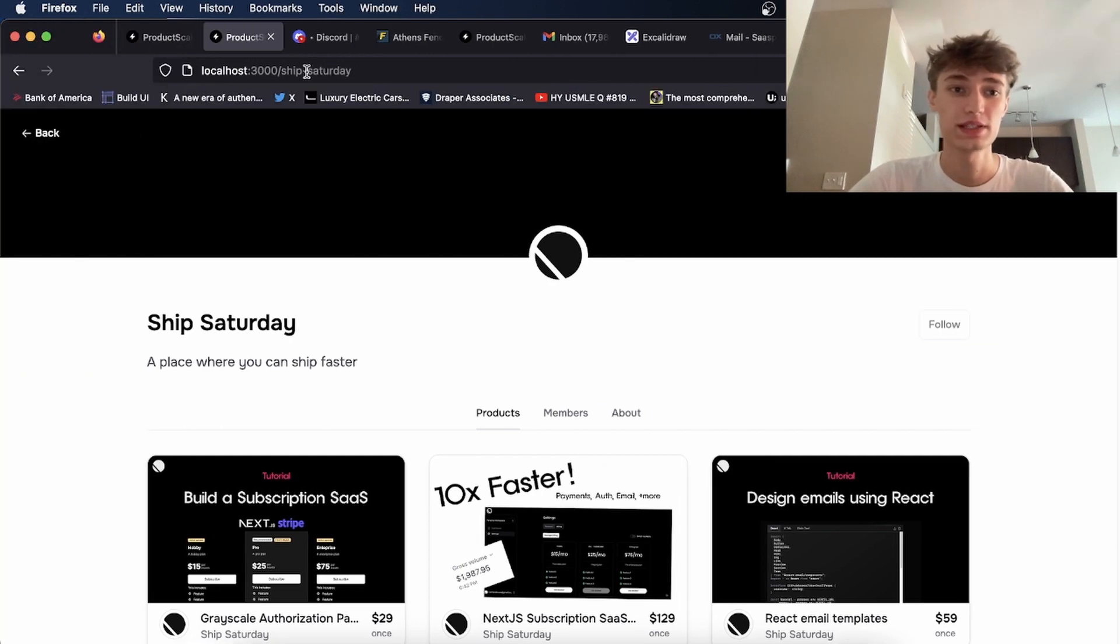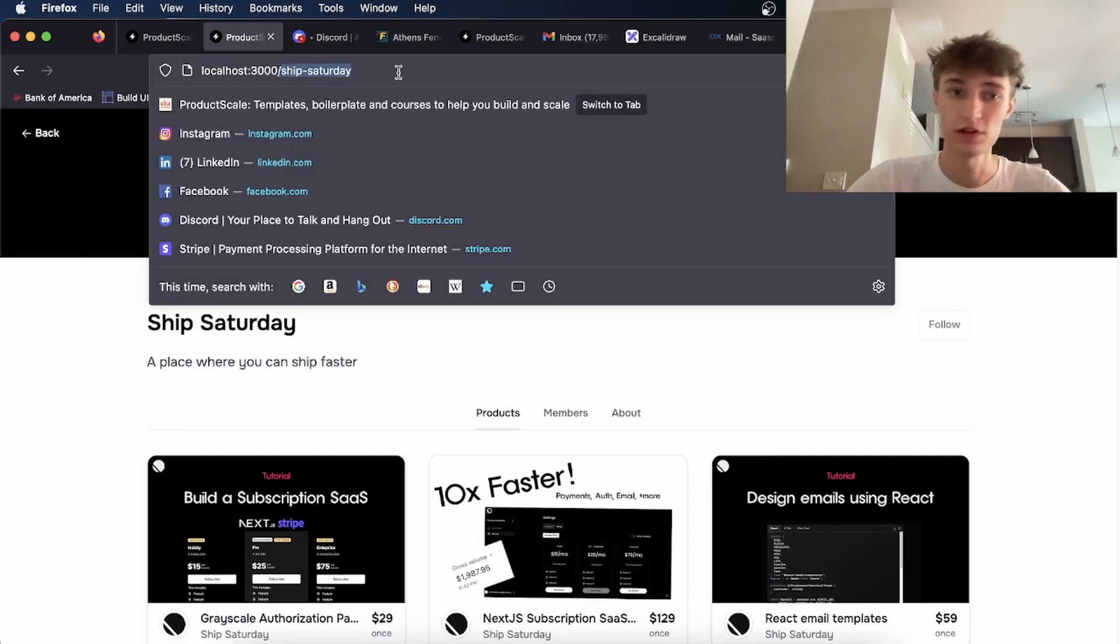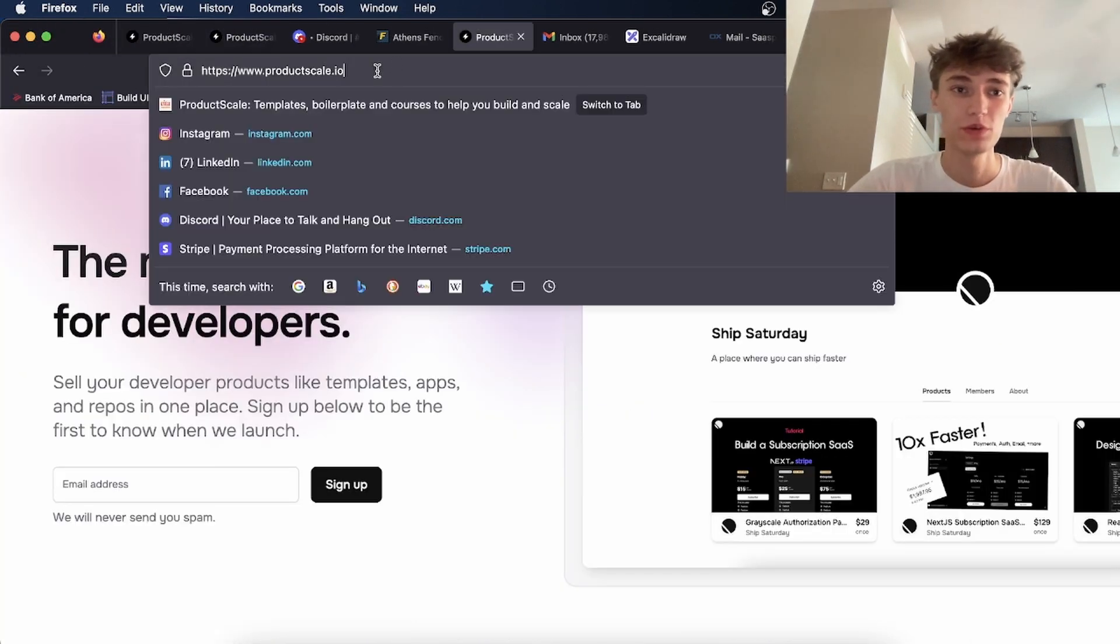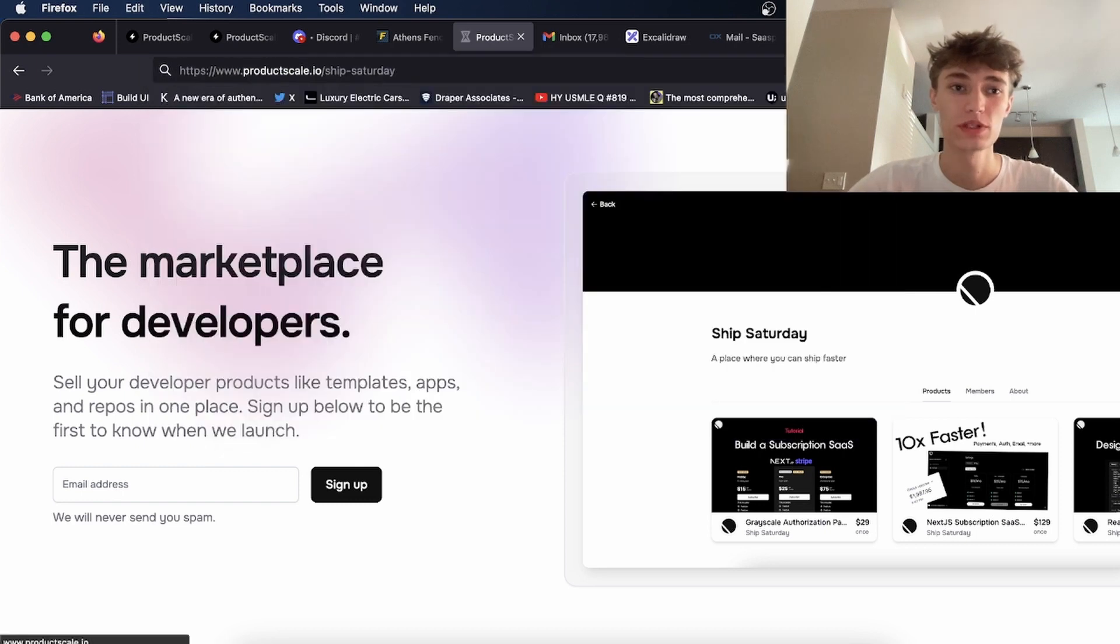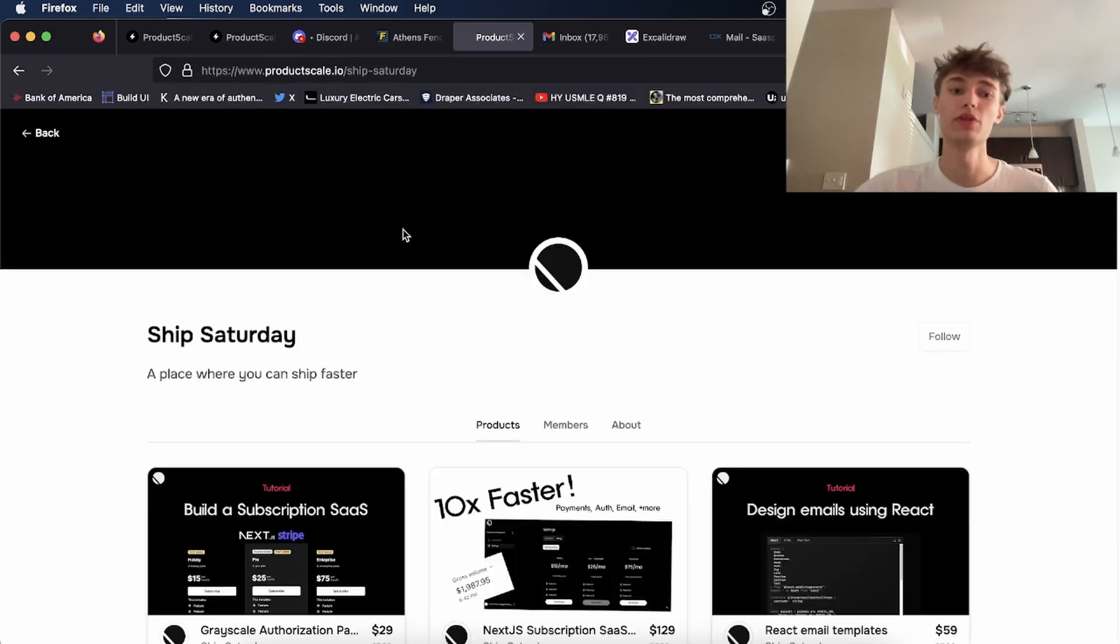For instance, this company called Ship Saturday, which I've made up, would just be forward slash Ship Saturday. And you can give people this link.